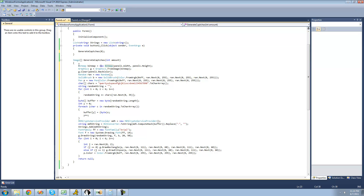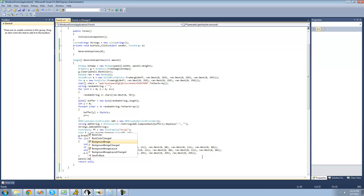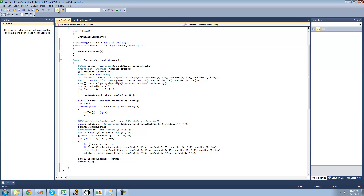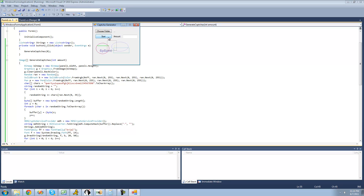Now that we have a way to store our image, let's display it. To display it, we can just set panel1's background image to that bitmap image we draw into. So we say panel1.BackgroundImage equals bitmap. When we debug, it should be the same as before — and yes, it just creates a CAPTCHA, and they're all different.